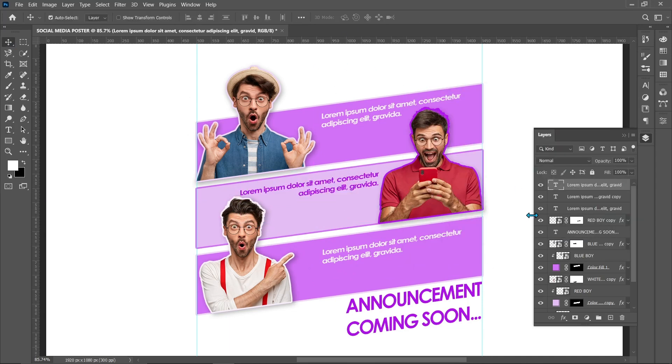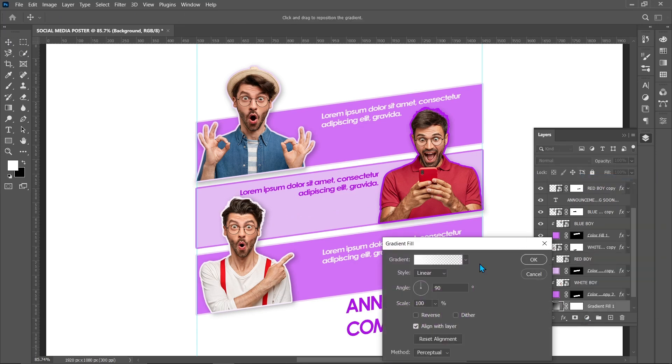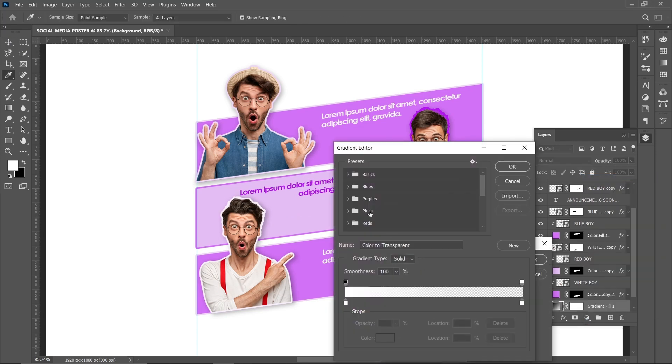Select Background Layer. From Adjustment Layer Add Gradient.